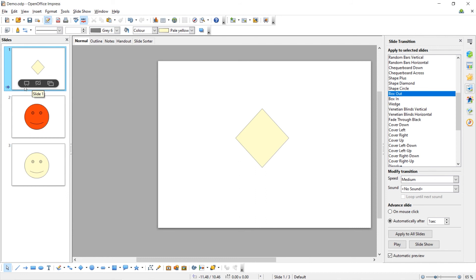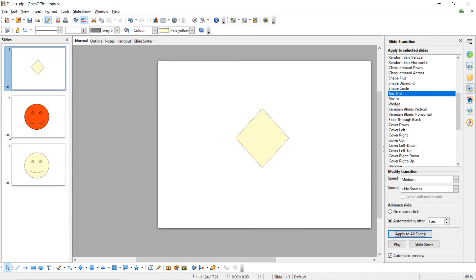If we click Apply to all slides, you can now see this symbol has appeared for all three slides because we have added the transition to all of our slides.